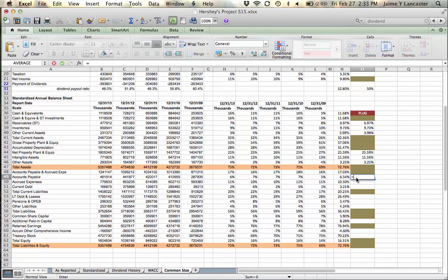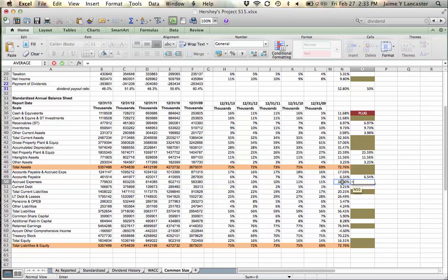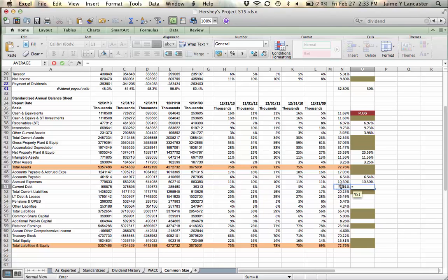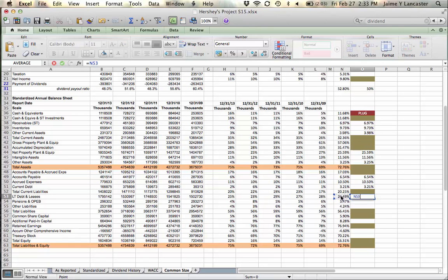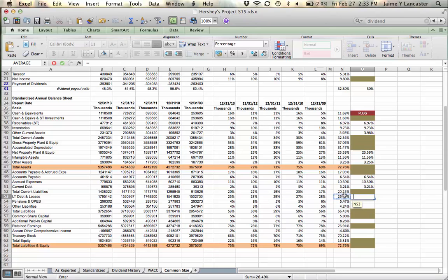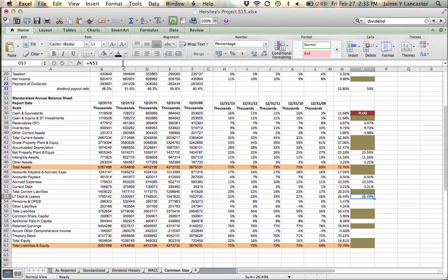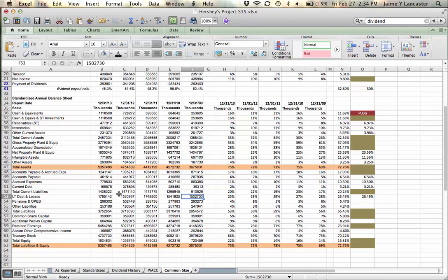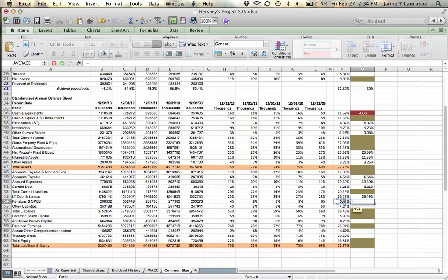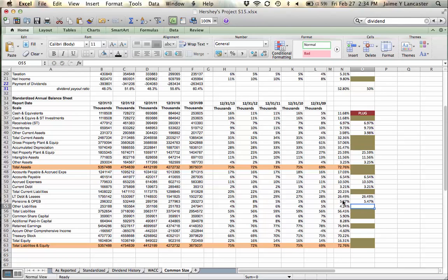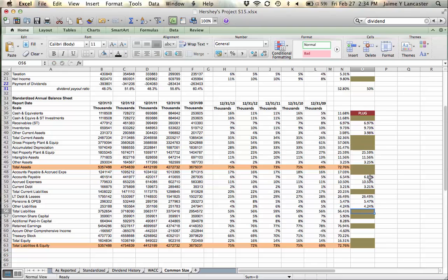Accounts payable seems like a reasonable average. Accrued expenses, a reasonable average. Current debt, that seems reasonable. Long-term debt and leases, that seems reasonable. If you see a large trend—say you went from 13,000 to 19,000—you might want to use a growth rate, and I'll show you how to do that when we look at sales growth. Other liabilities can be a percentage of sales. Pensions, other liabilities, percentage of sales. Total liabilities will be equal to the sum total of all liabilities.